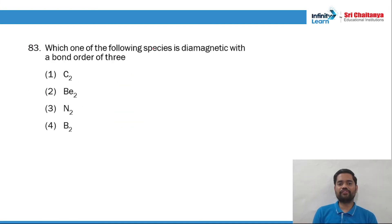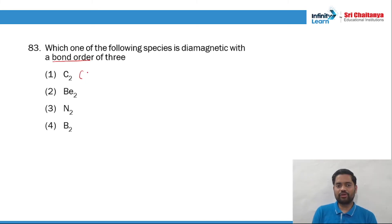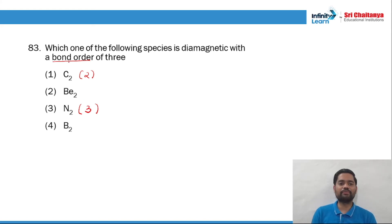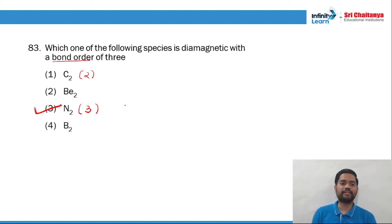Question 83: which species is diamagnetic with bond order 3? C2 has bond order 2. Out of all options, N2 has bond order 3, which is well known. So question 83, option number 3 (N2) is the right answer.